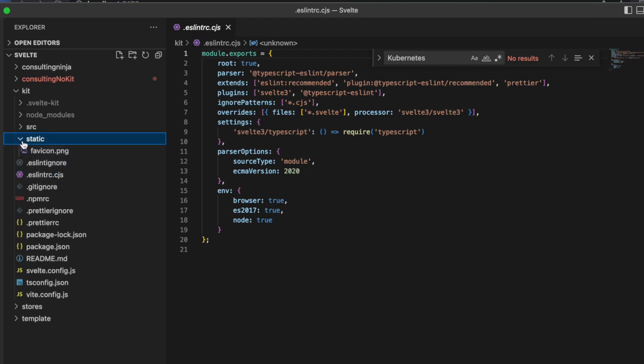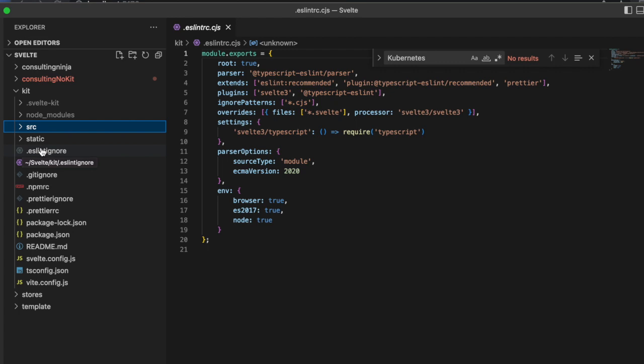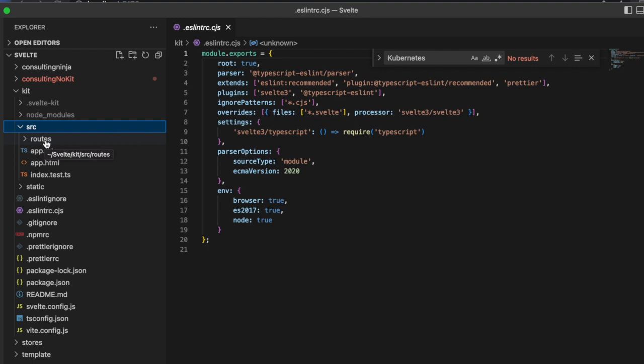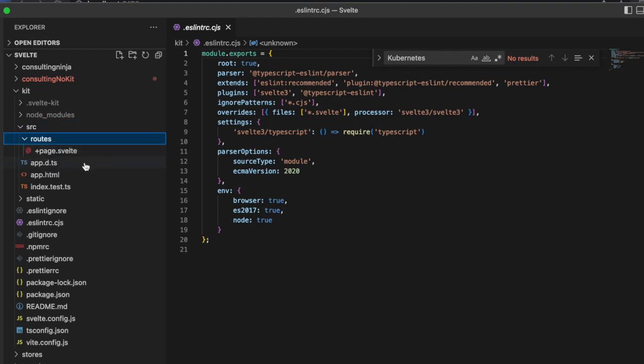We have a static directory with an icon. Inside of source is where things really start to get interesting for SvelteKit. It handles your routing for you. It's super easy to set up routes. It's super easy to implement moving from one route to the next. It does not use hash routing, it uses standard routing.